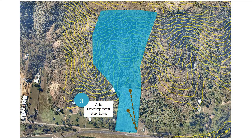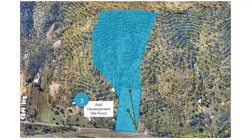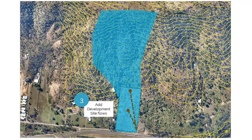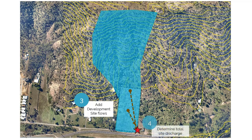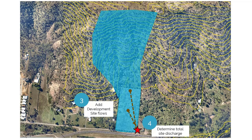Once we know the flows from the external catchment, we're going to add a channel into the model to convey the flows through our development site. Then, of course, we're going to add the flows from the development site as it is, so in the rural condition.